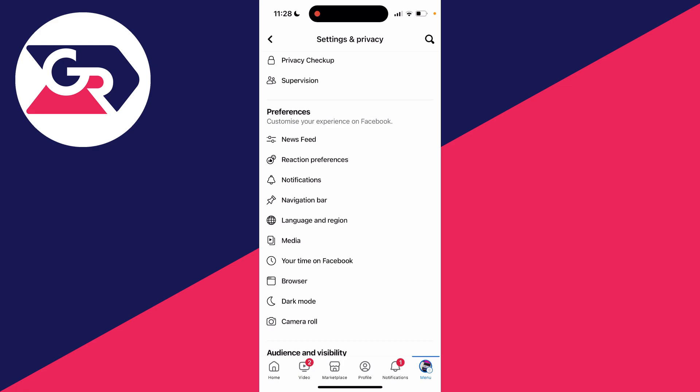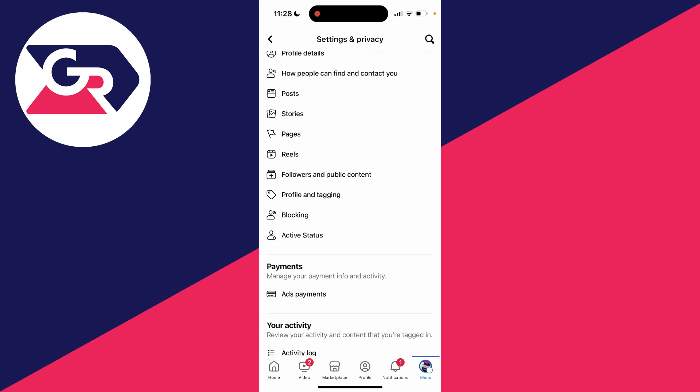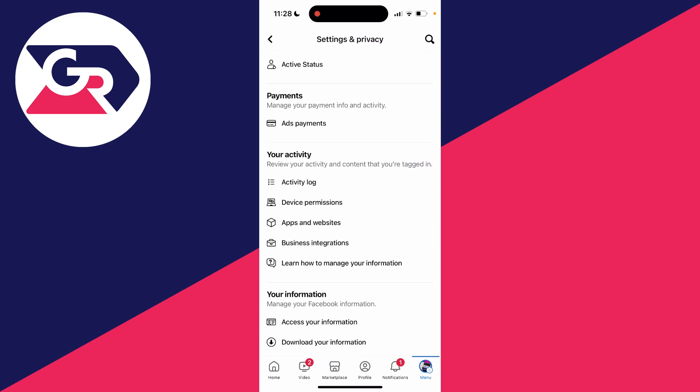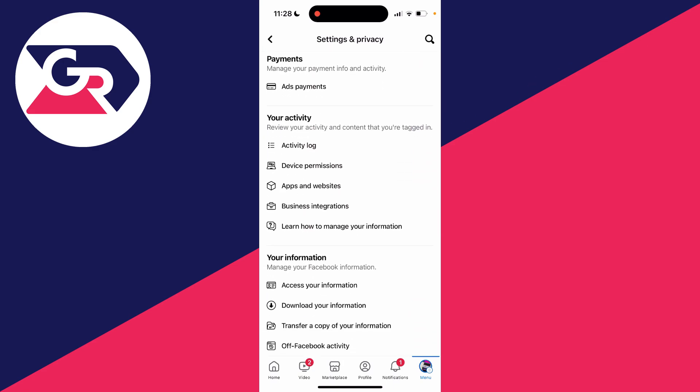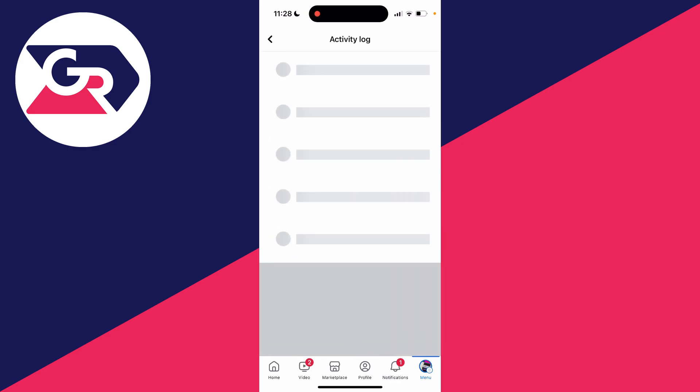Then what you need to do is scroll down and find activity log. As you can see it's in your activity. Now if you're struggling to find it you can always use the search button in the top right but click on it and then click on public posts.